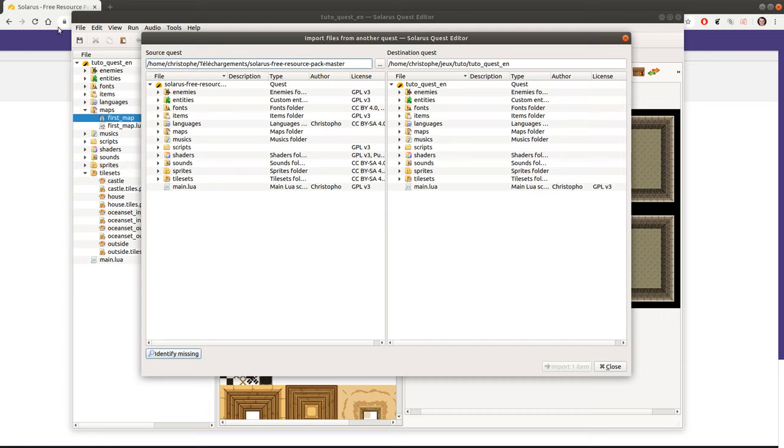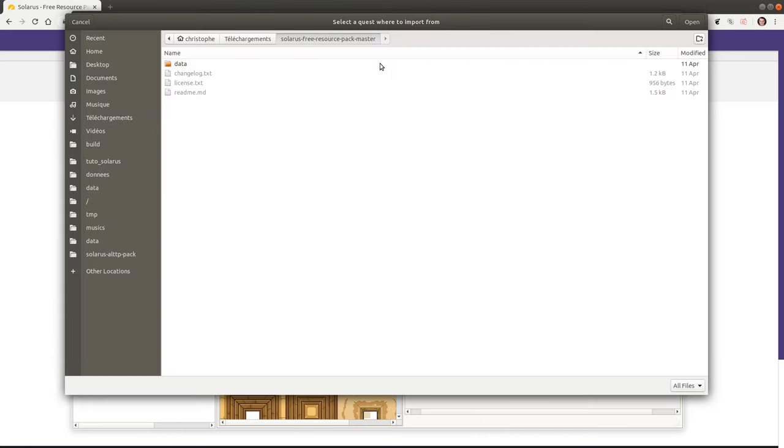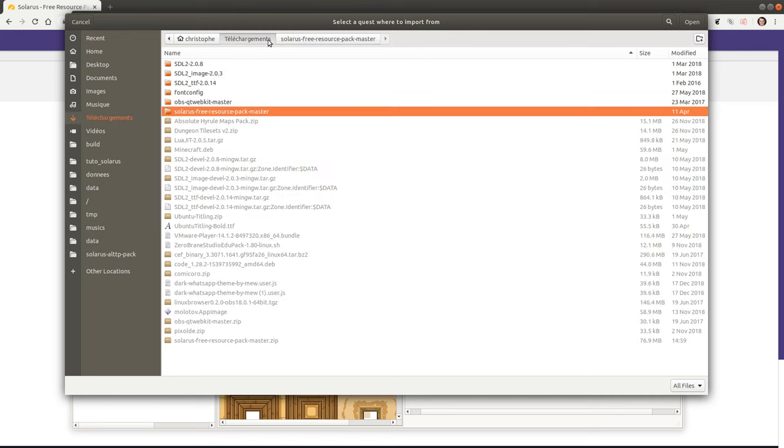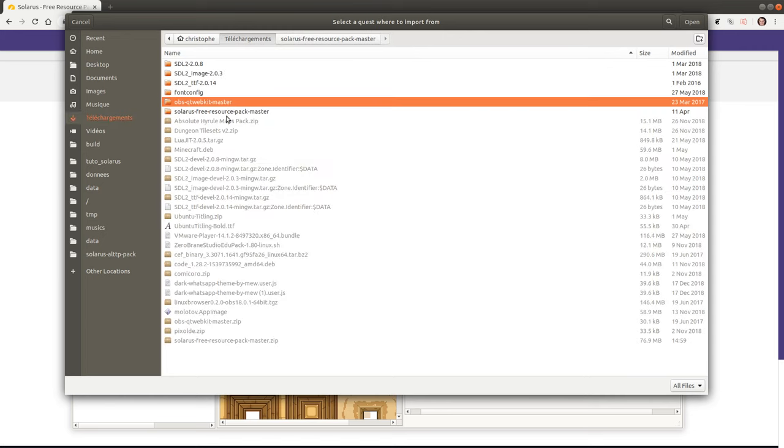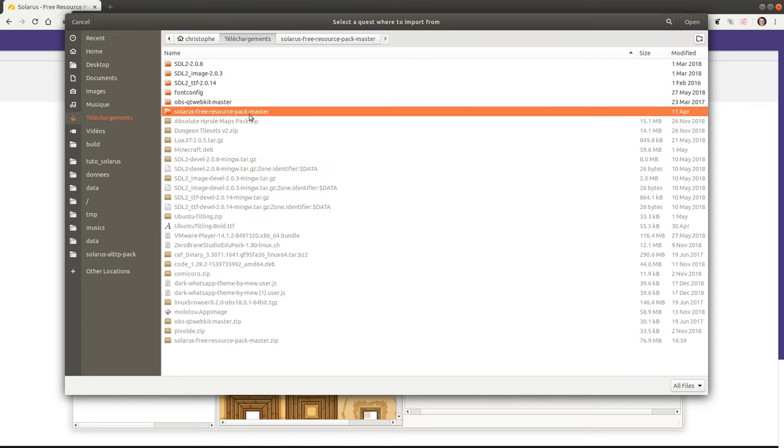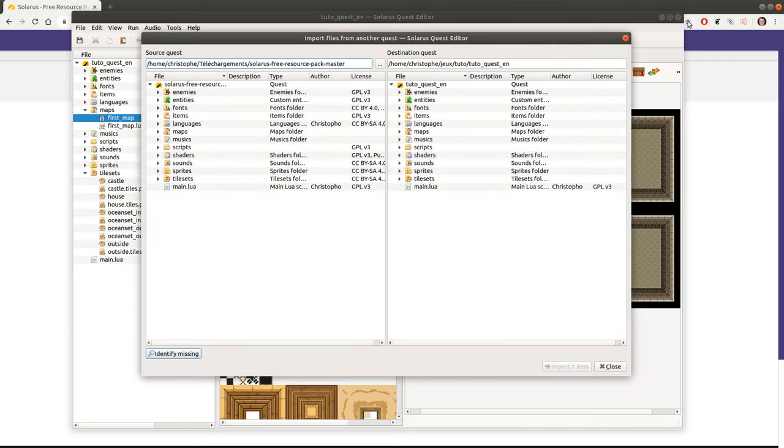So the first time you open this import dialog, you have to choose the source quest location by clicking this browse button here. So here it's already the correct path because I just recorded the same tutorial in French. So just select your resource pack here and click open.